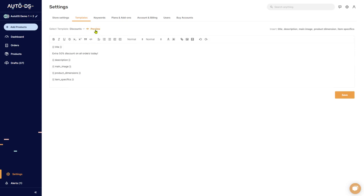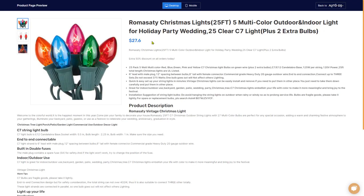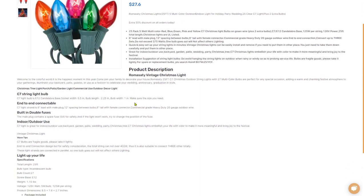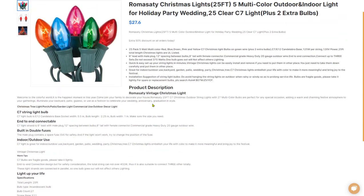The system will show you whatever you did here with some random item. So let's see how it looks. Click on preview. Here is the random item, the title, and here's what we wrote: extra 50% discount on all orders today.